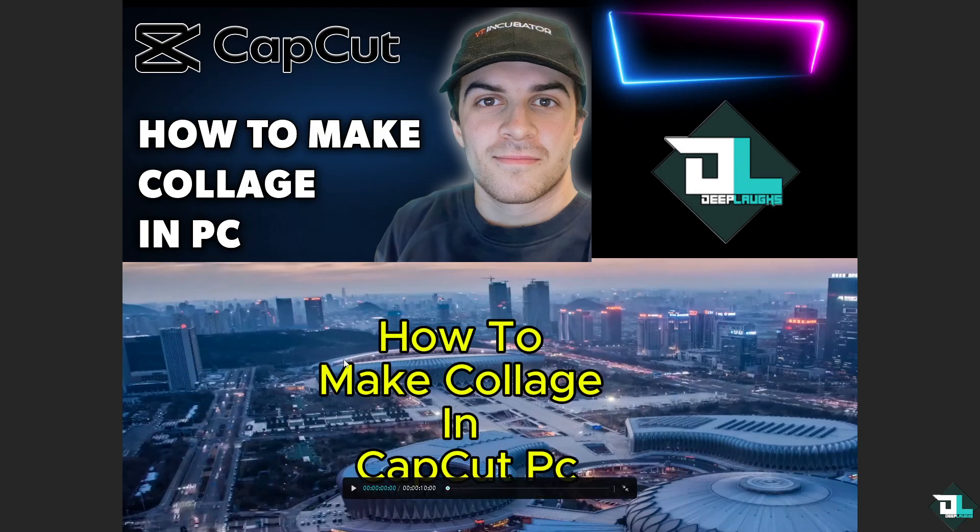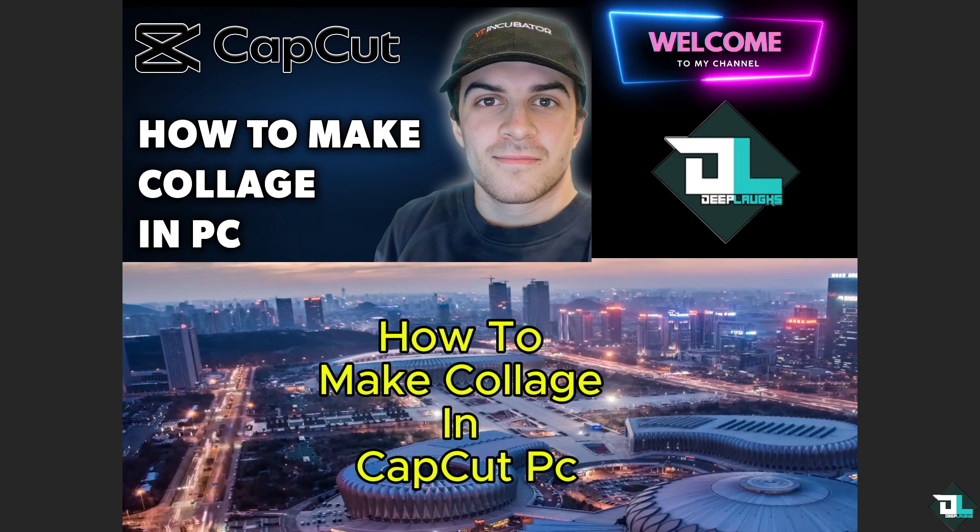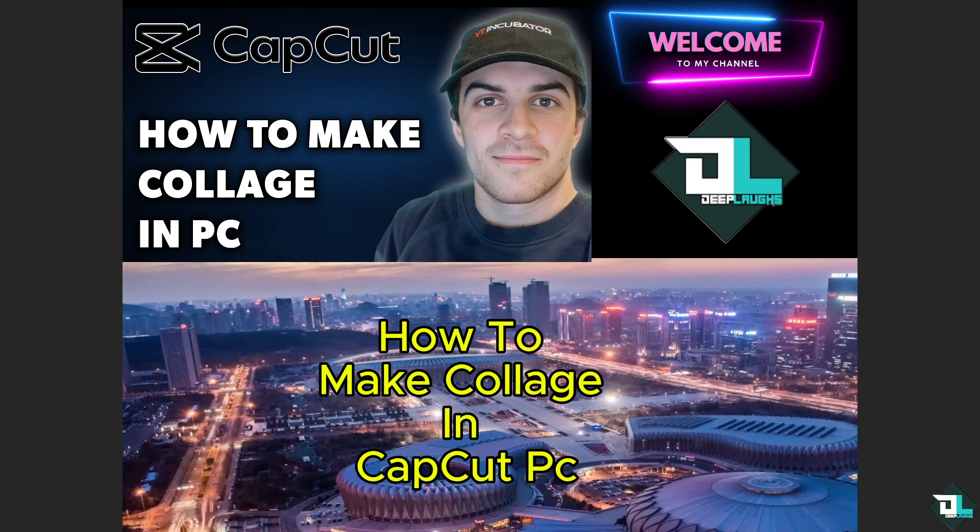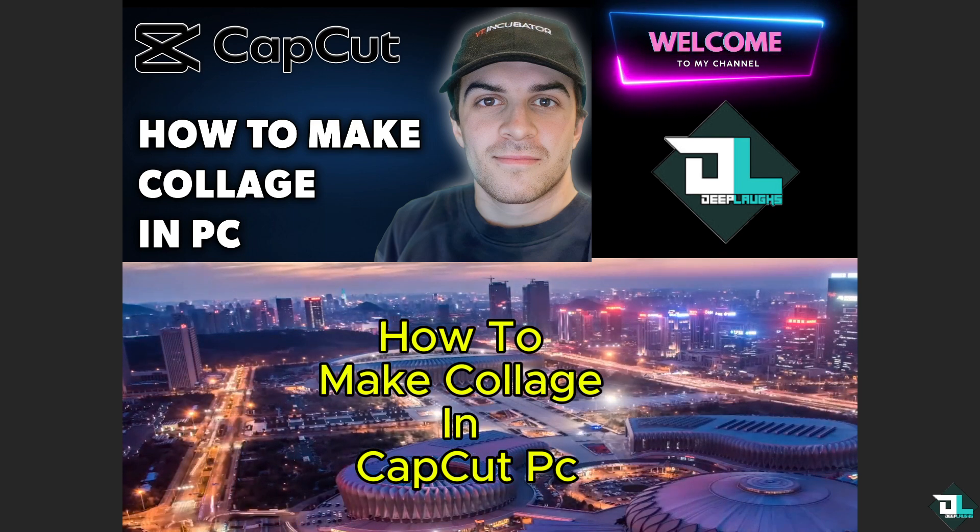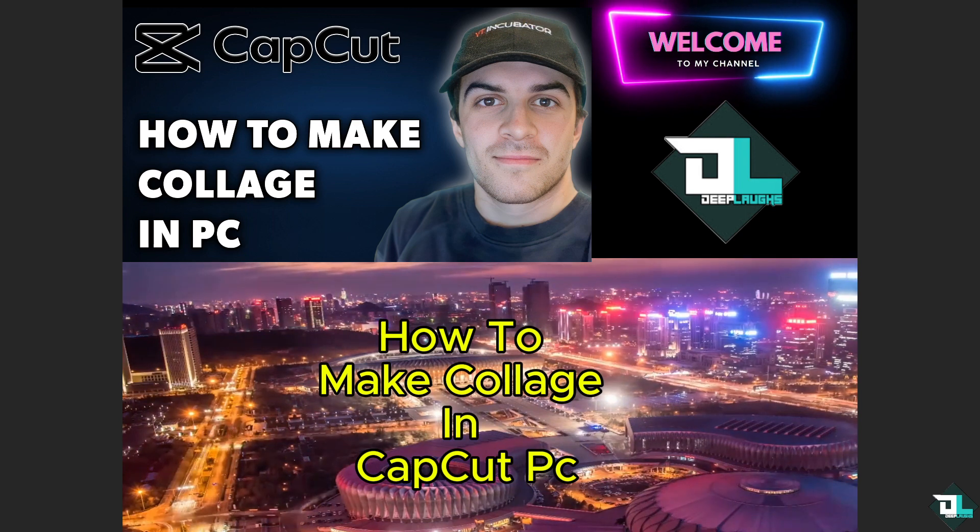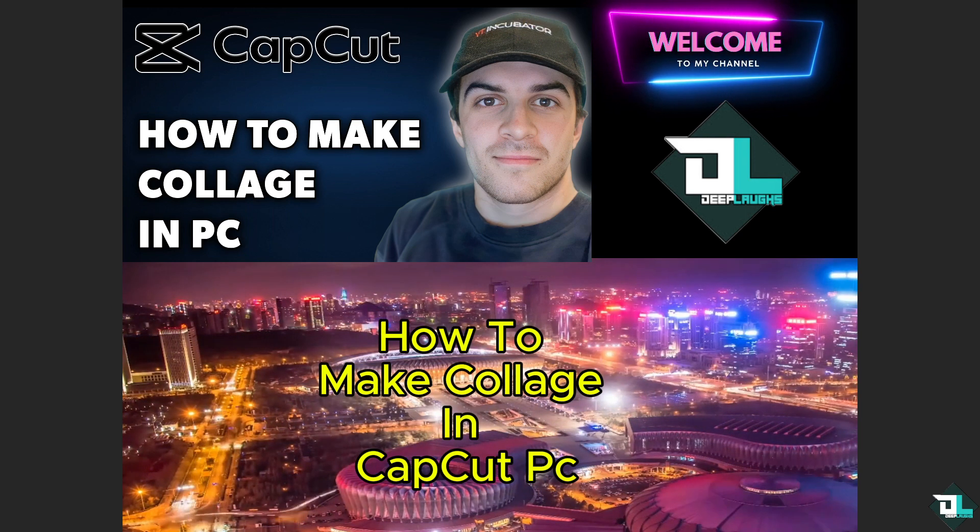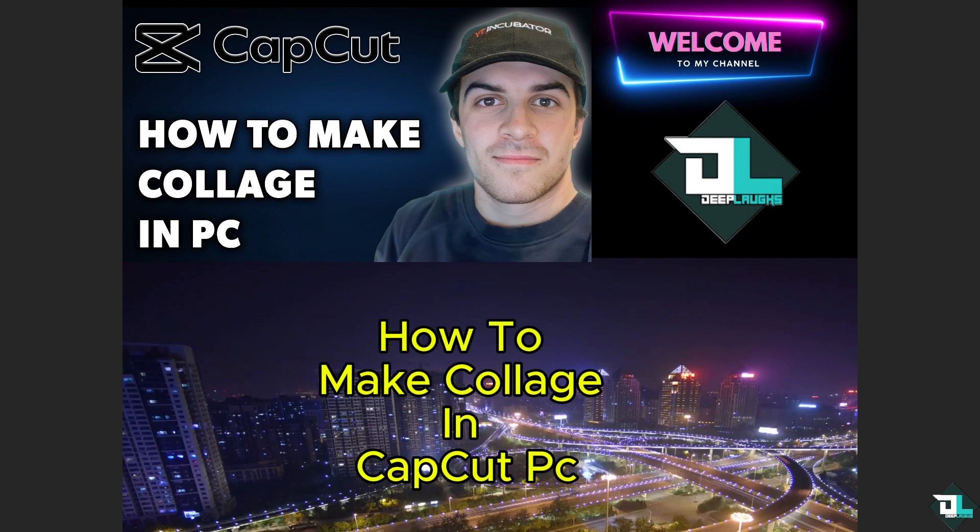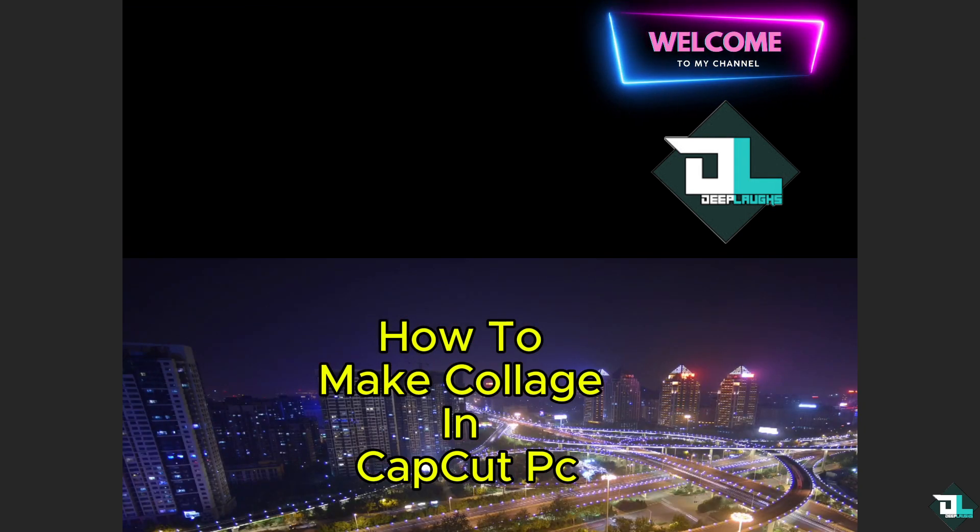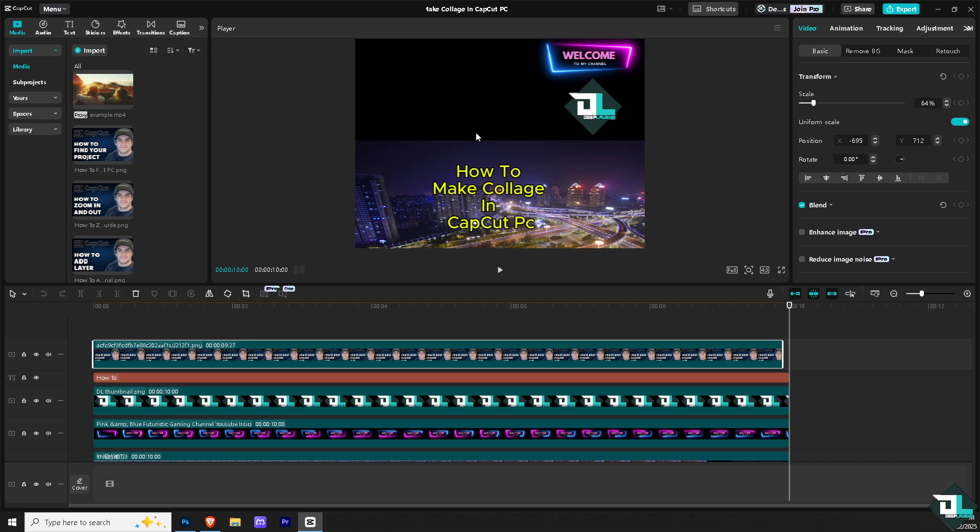Okay, so this is going to be my project that I've been working on. And if you want to add interest and make your video stand out, especially when showcasing multiple clips or images at once, all I have to do is create a collage. You can show different perspectives of the same event or combine various elements to tell a more comprehensive story.